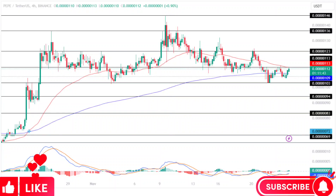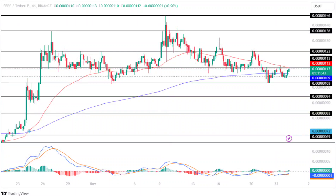Pepe price analysis: the Pepecoin price had gained significant momentum during the market pump in October, following which the price was seen trading in a consolidated range between $0.0000113 and $0.0000123 for a brief period. Following this, the price experienced another jump of approximately 20% in value.